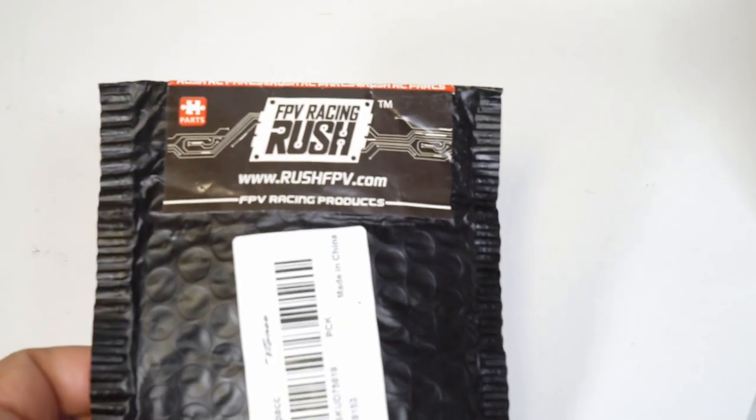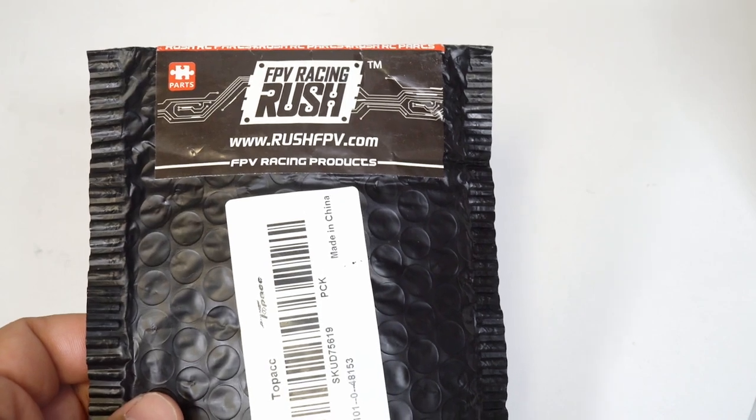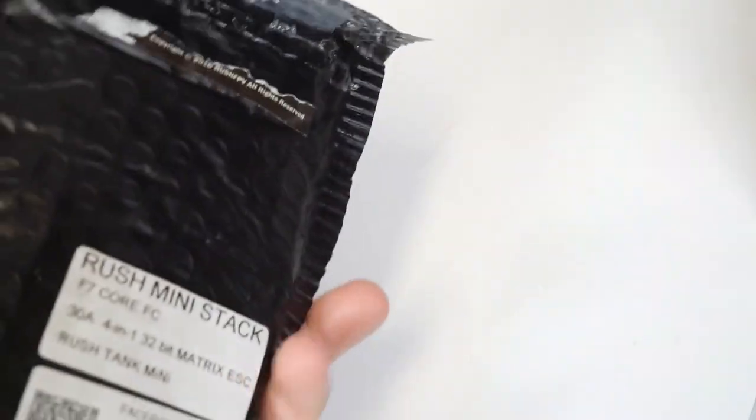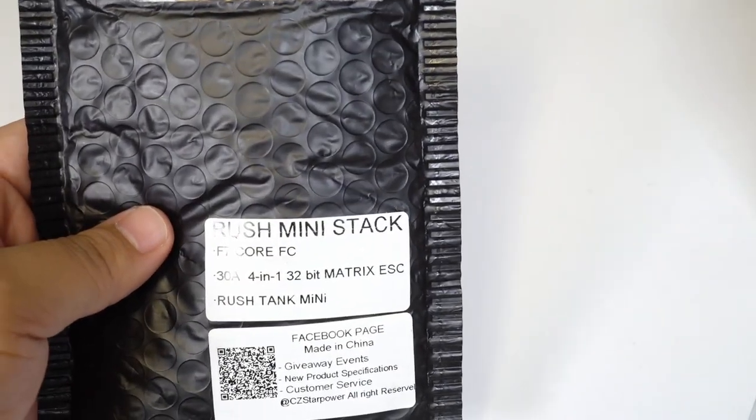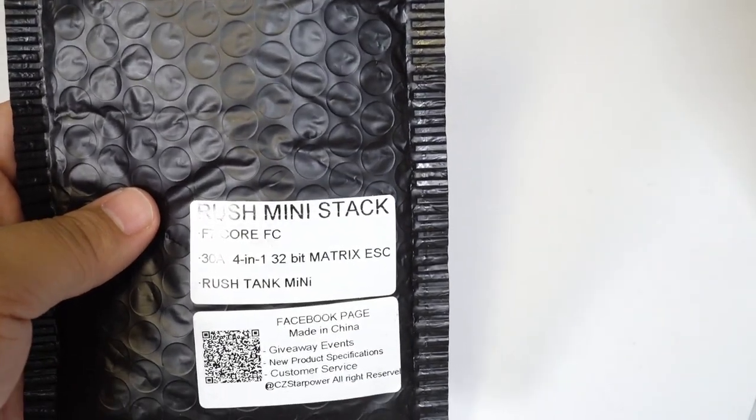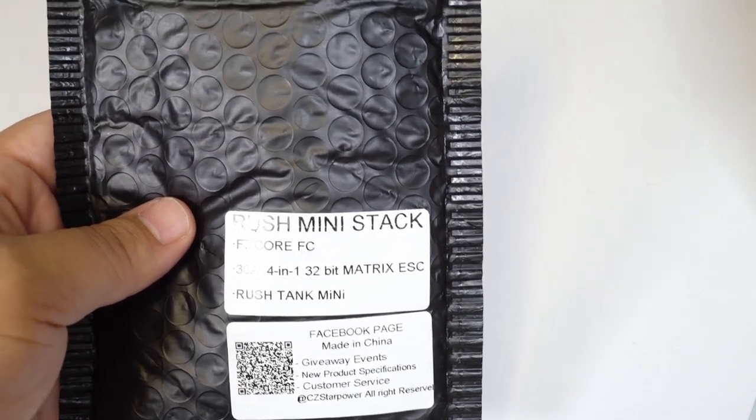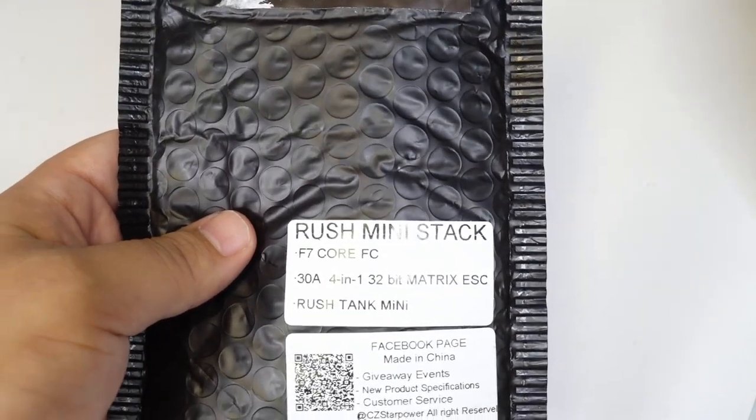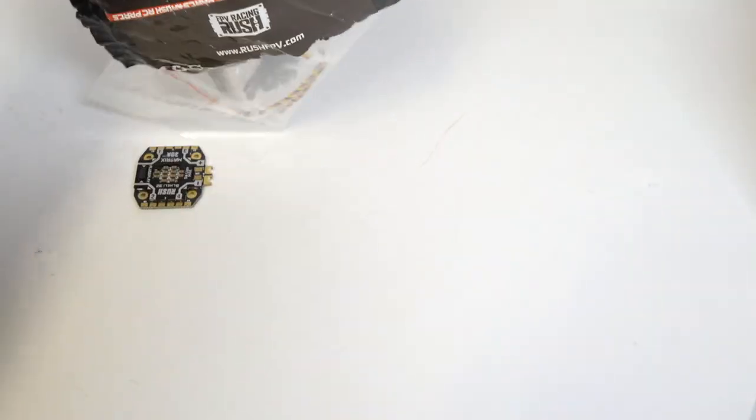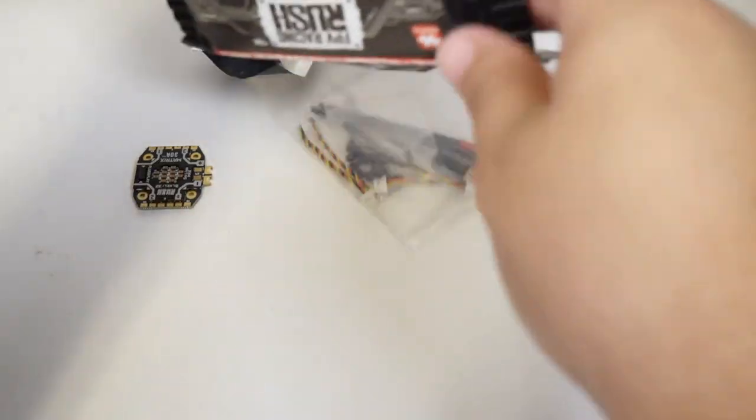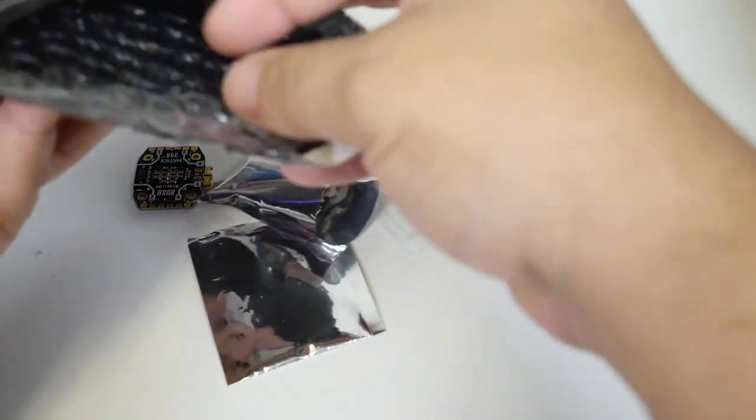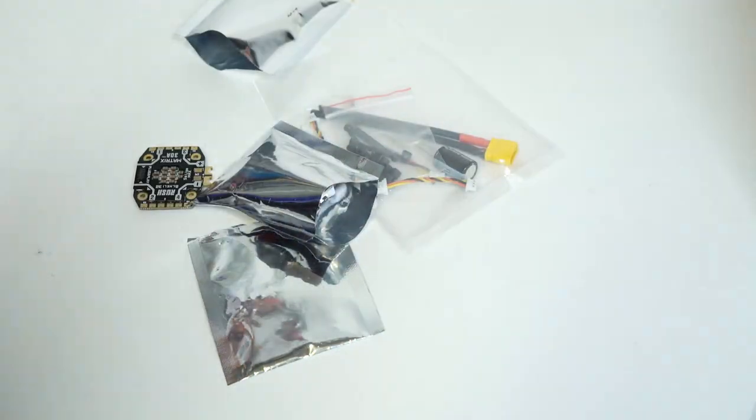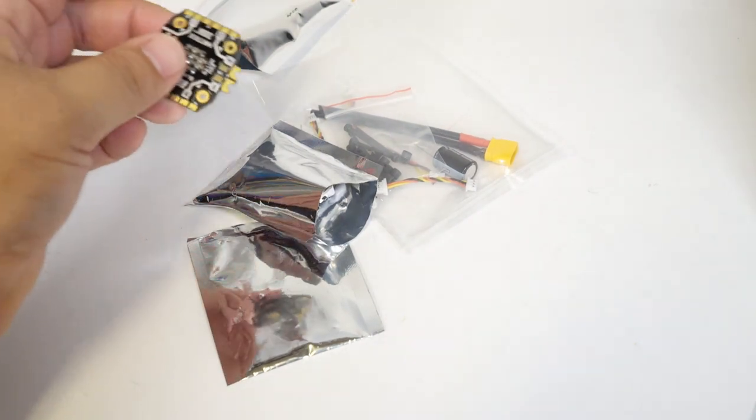So let's check out this Rush FPV Racing midi F7 core FC stack with the Matrix ESC. What does that mean? The Matrix is perfect. So let's see what all we have here. I went ahead and opened up these little anti-static bags just so it would be a little easier to go through the contents.